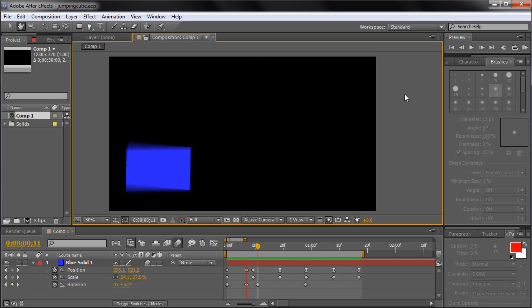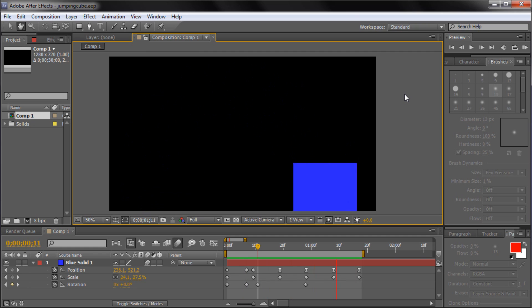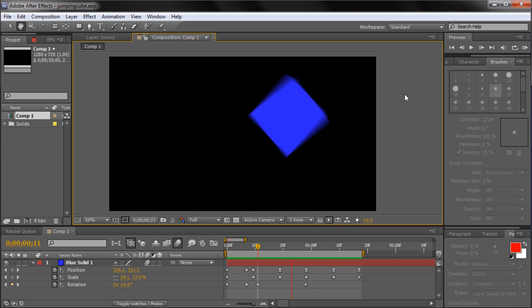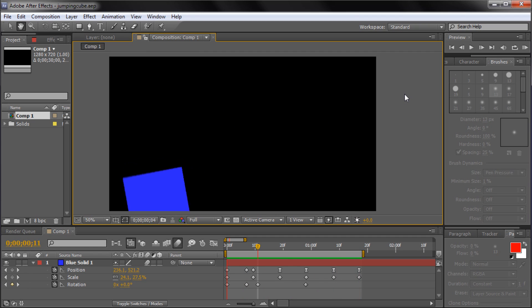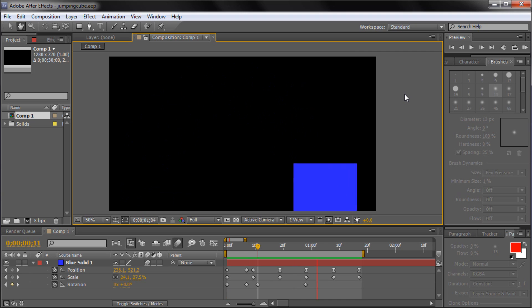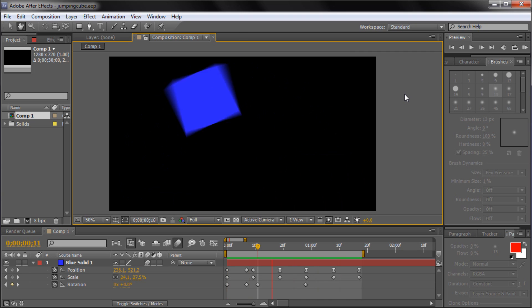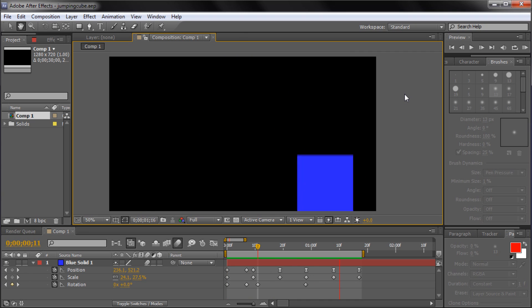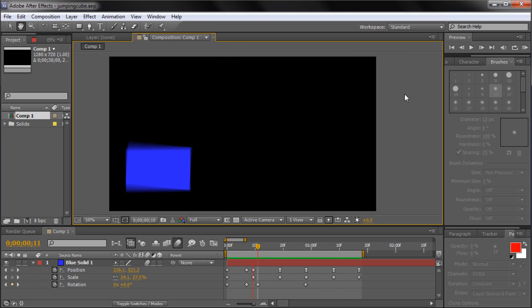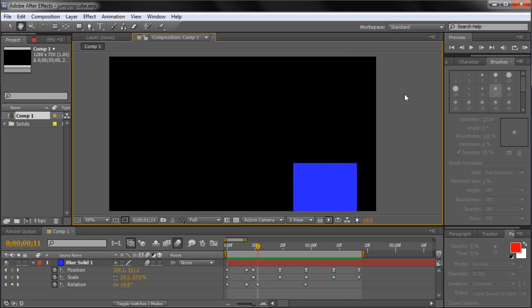Often, animations are comprised of tons of keyframes adjusting rotation, scale, positioning, and more all at once. To adjust each individual keyframe in order to adjust speed would be obnoxious and time consuming.